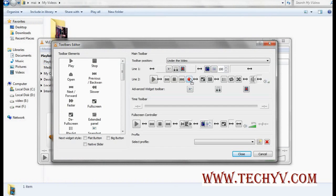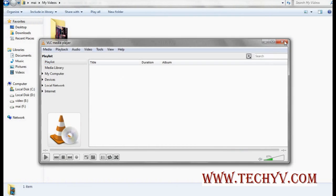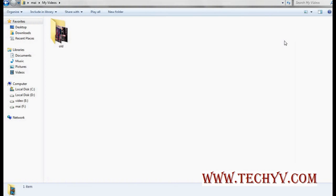You can move the buttons anywhere and remove or modify them as well. So this was all about how to record and cut video using VLC player. For more tips and tricks, you can always visit www.techyv.com. Hope you enjoyed the video. Thank you.